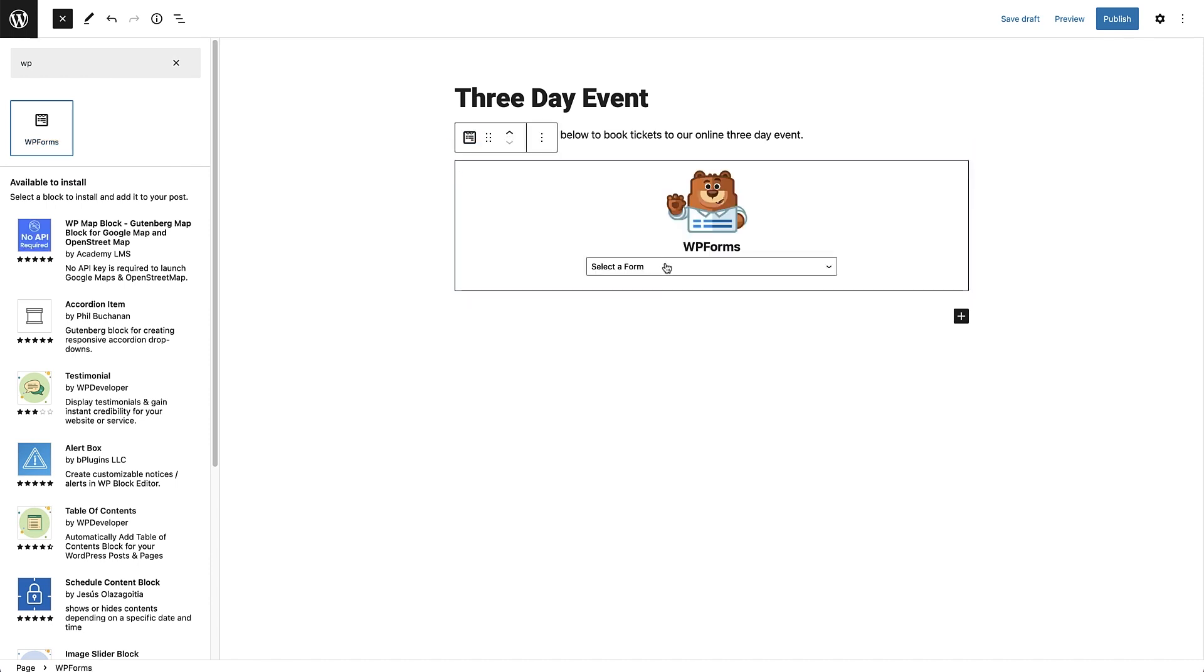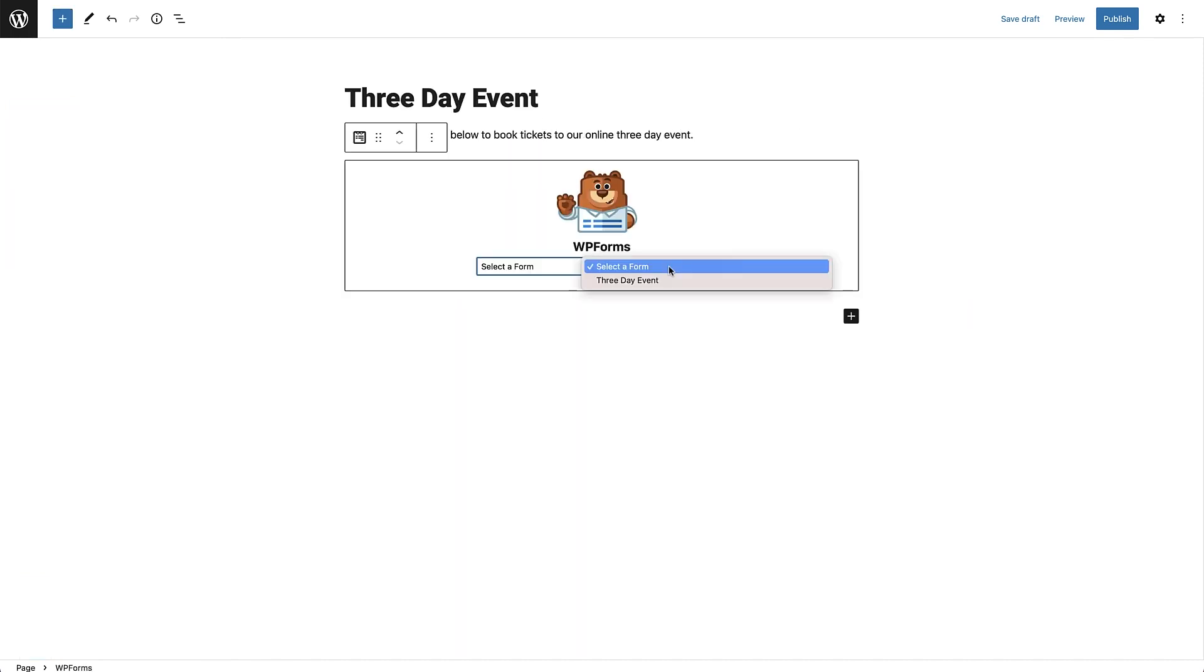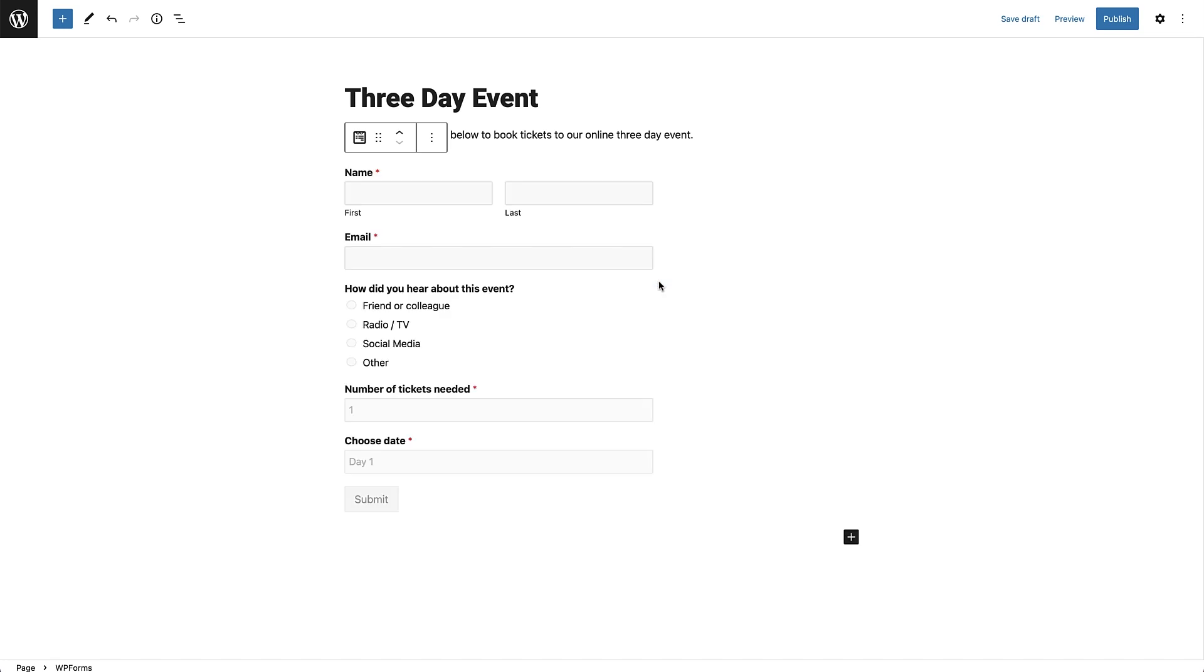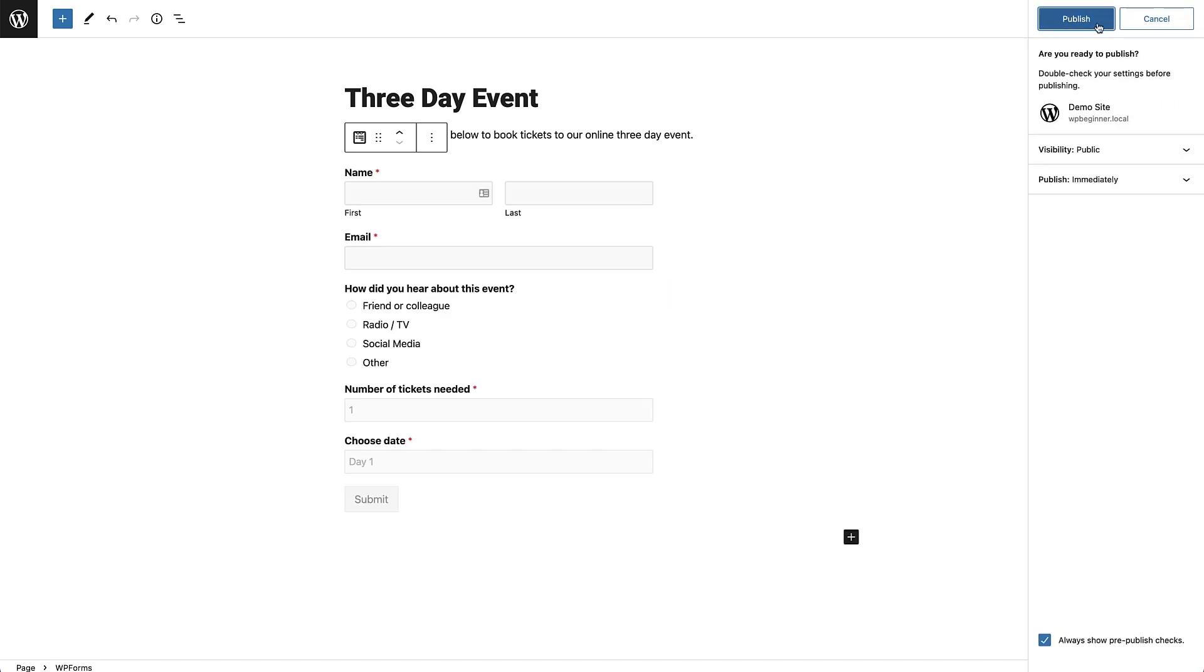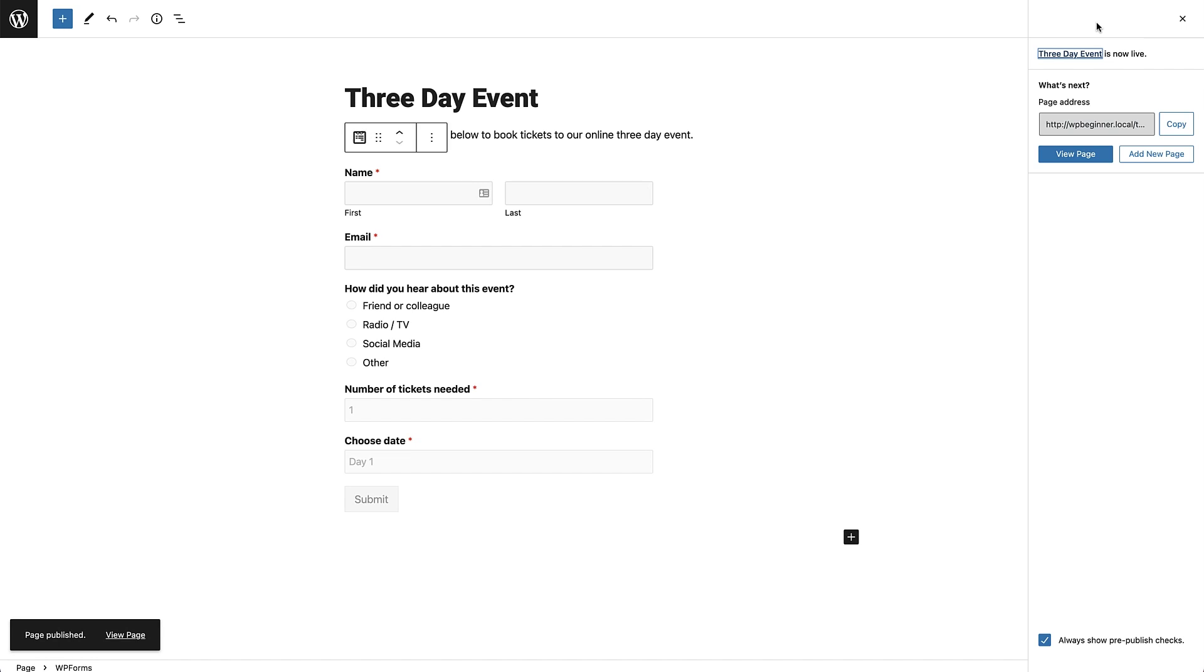We can now select our booking form from the dropdown. It will be displayed on the page and all you have to do now is hit the update or publish button, and then the form will be live on your website.